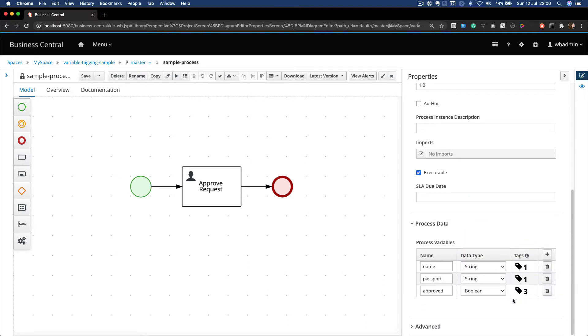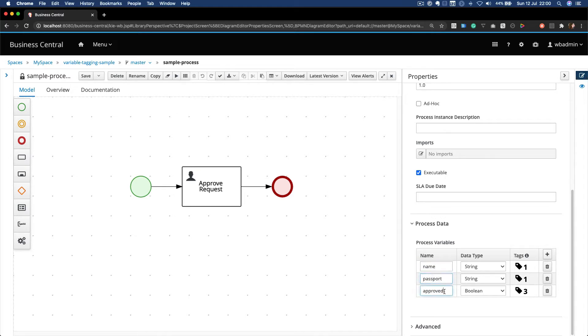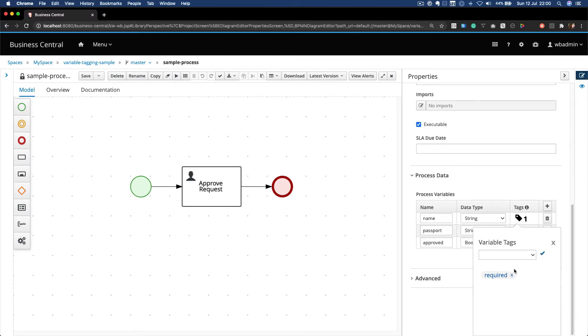Notice that in this process I expect to have three variables: a name, a passport, and an approved variable. I just set that the name variable is a required variable, which means I can only start a process instance if this variable is supplied.